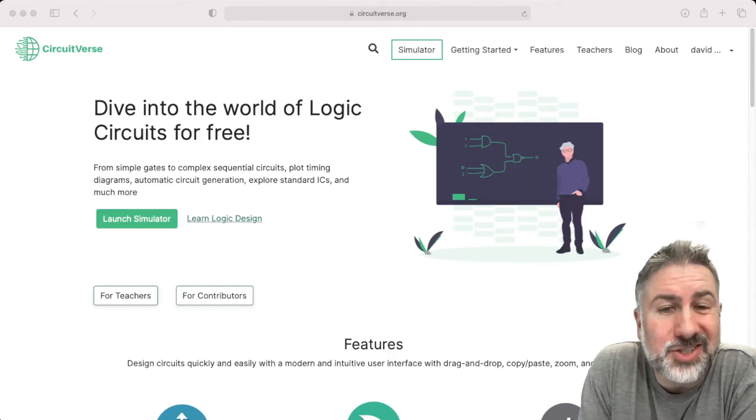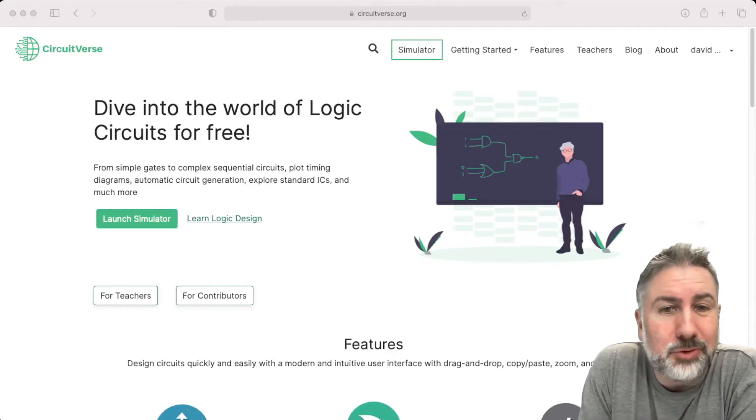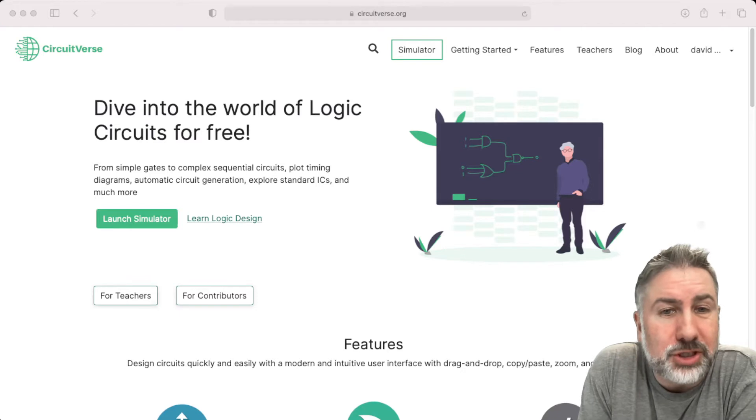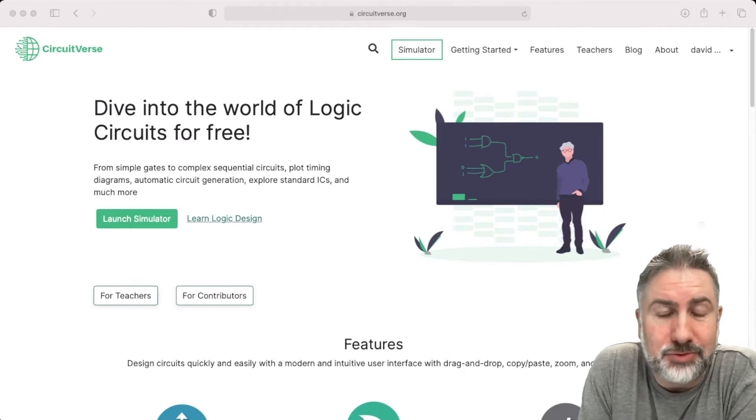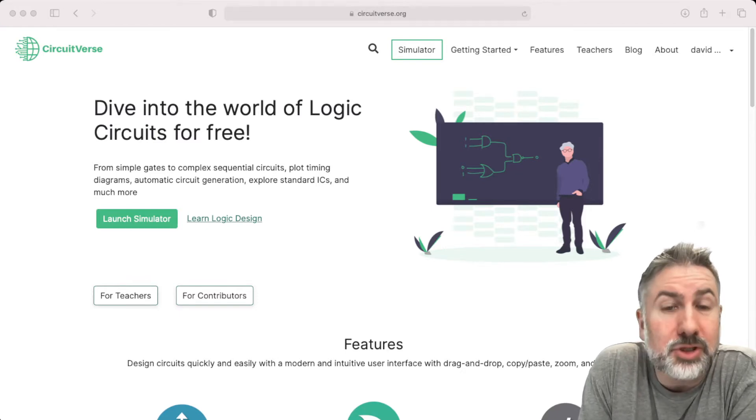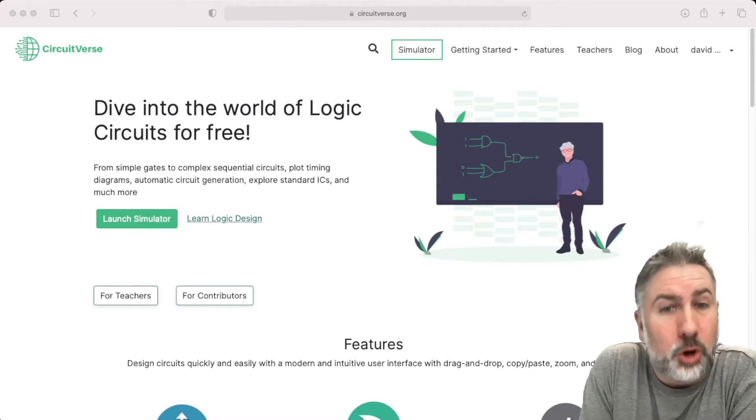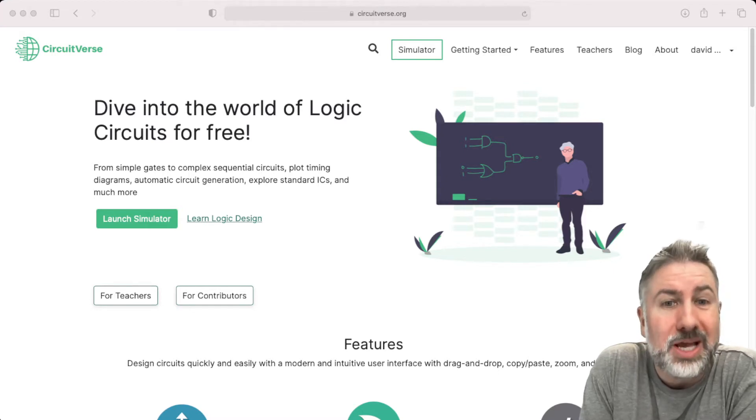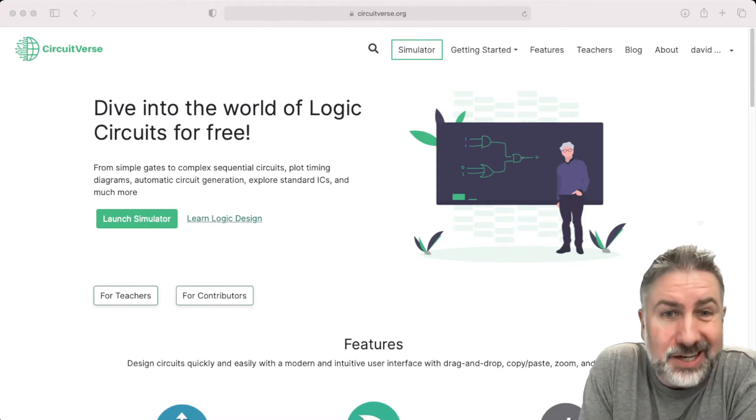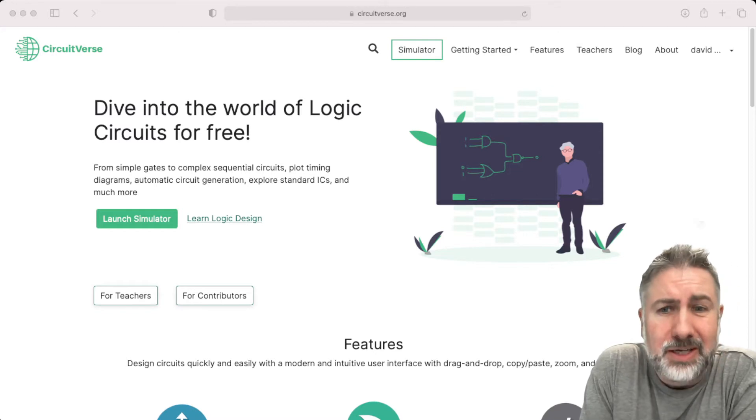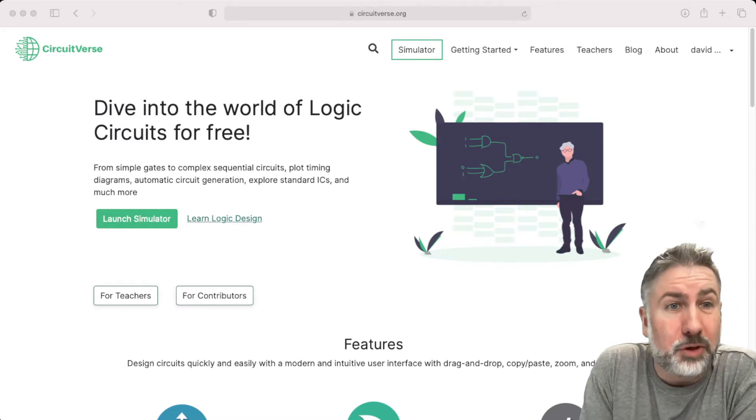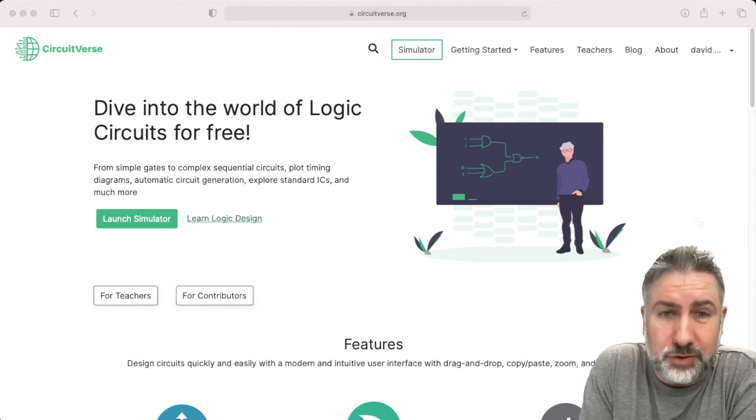Some folks may not be able to run the circuit software we've been using in the labs for CS201. The software's called Logisim, and it's a great little chunk of software. It's open source and has been forked a few times. But if you can't get it to run because it needs Java, there is an online fork called Circuitverse.